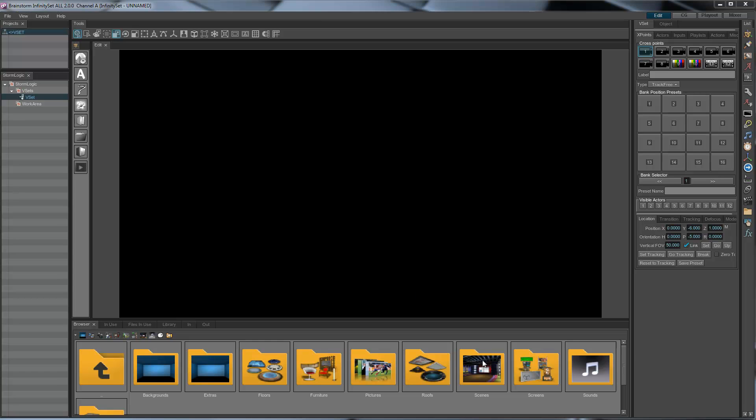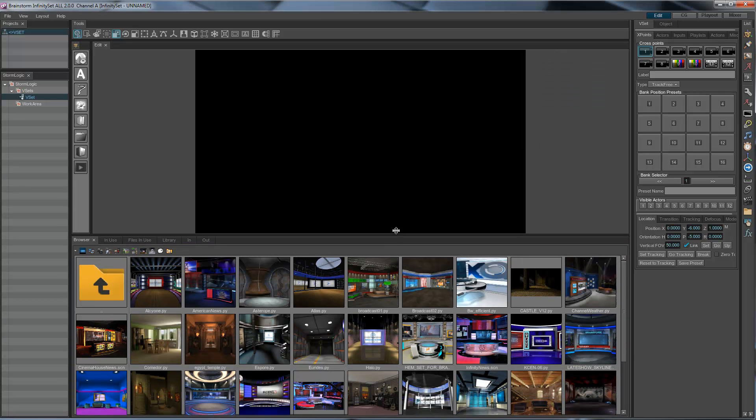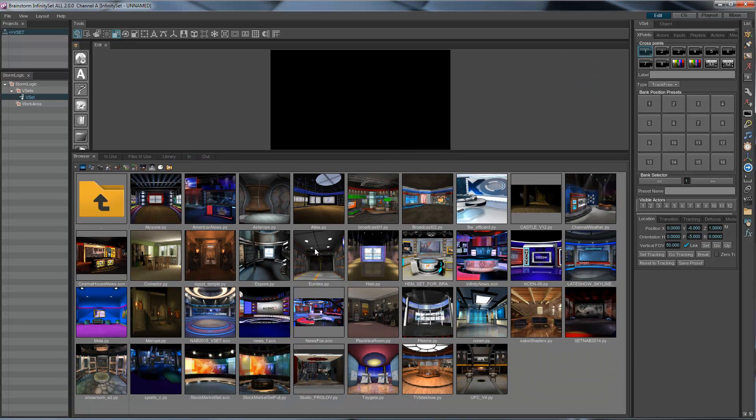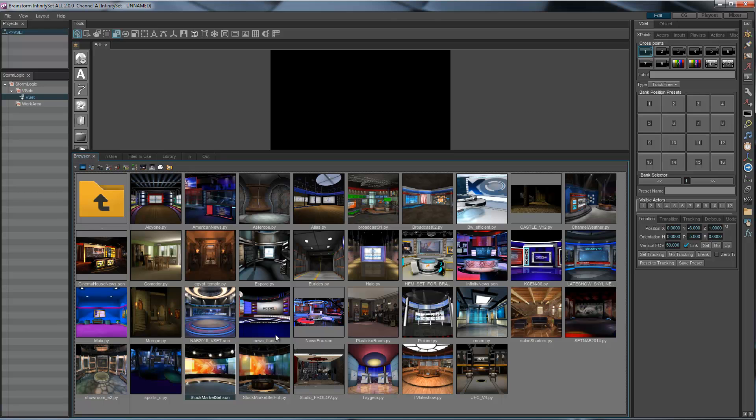The first thing we need is a scene. I'm going to select a scene from here, say this stock market scene. As you can see, we have quite a few samples here. All of them have been created using standard 3D tools in the market: 3D Max, Maya, Cinema 4D. Just pick up one of them.